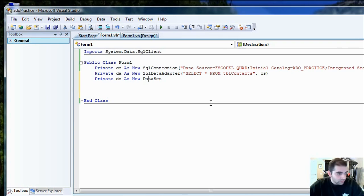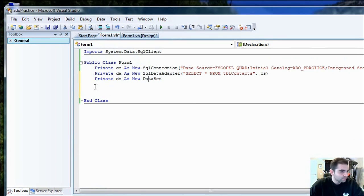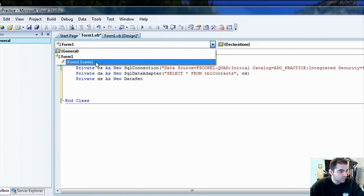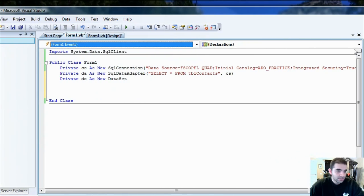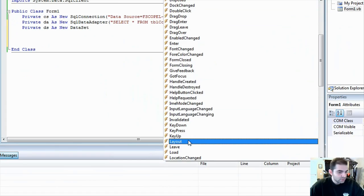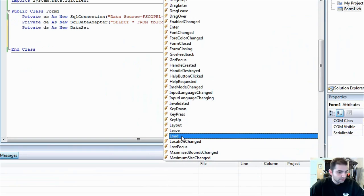And now, we actually need something to display that information. So, let's go ahead and try this. Okay, so form event. Let's do the load again. Let's use the load event.